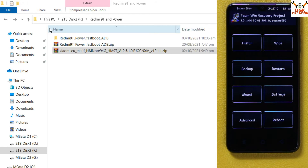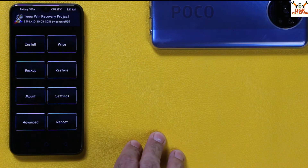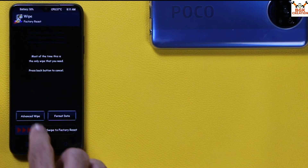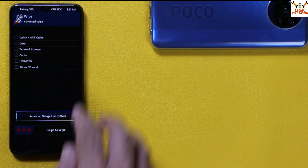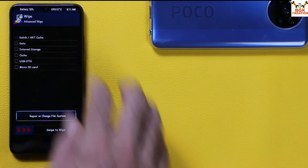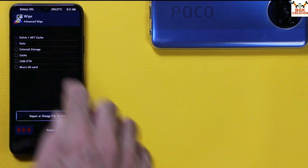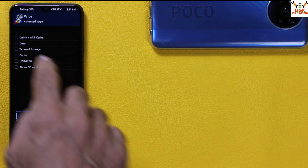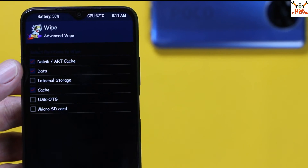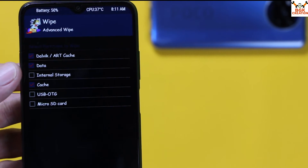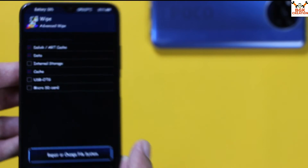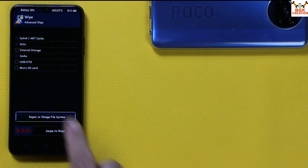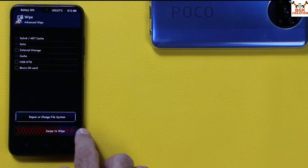Come to the mobile screen. Tap on Wipe, then Advanced Wipe, and select the following partitions: first Dalvik/ART Cache, second Data — do not select Internal Storage — and fourth Cache. So select Dalvik/ART Cache, Data, and Cache — these three partitions are supposed to be selected. After selecting these three partitions, swipe to wipe.